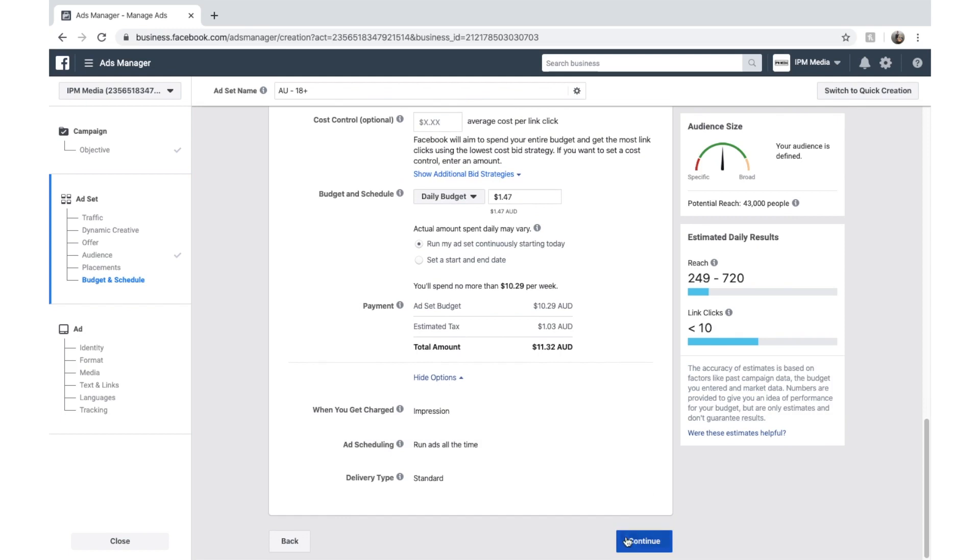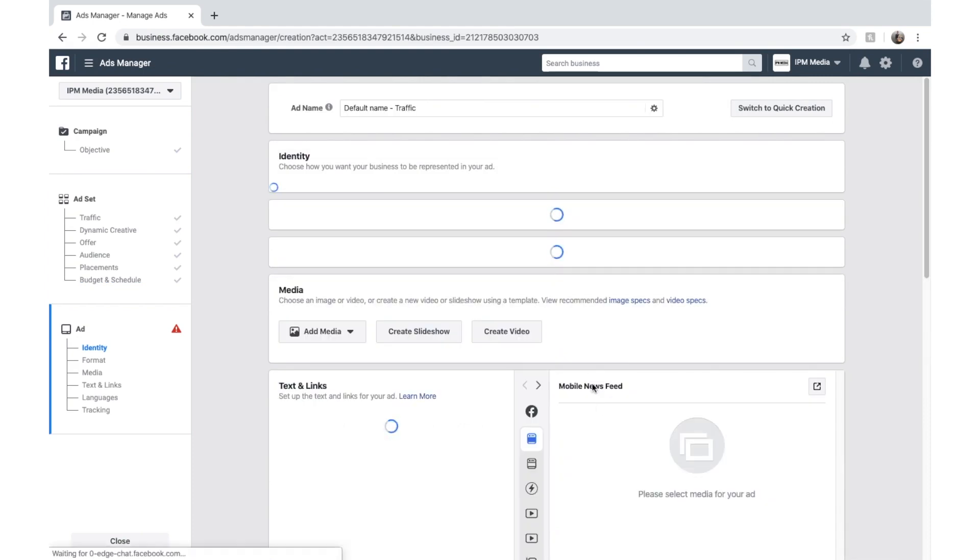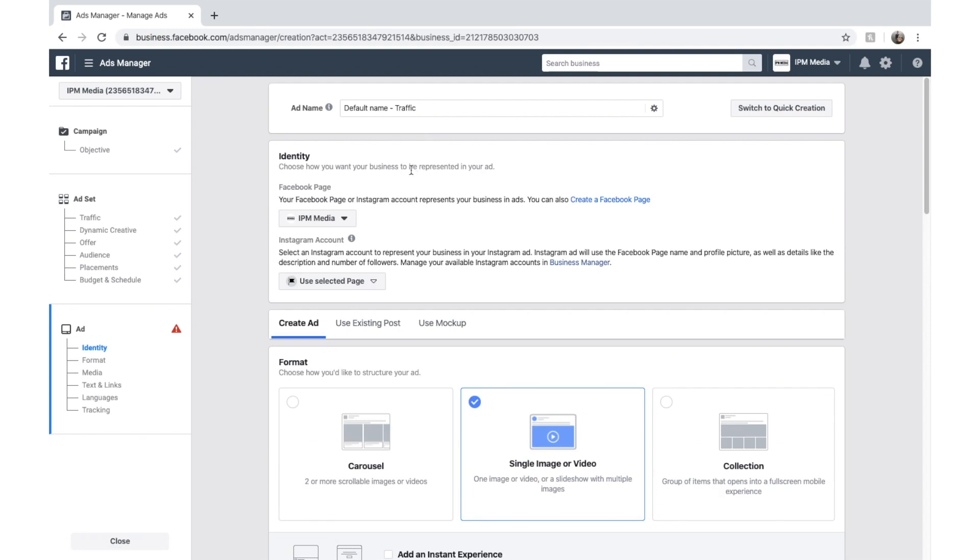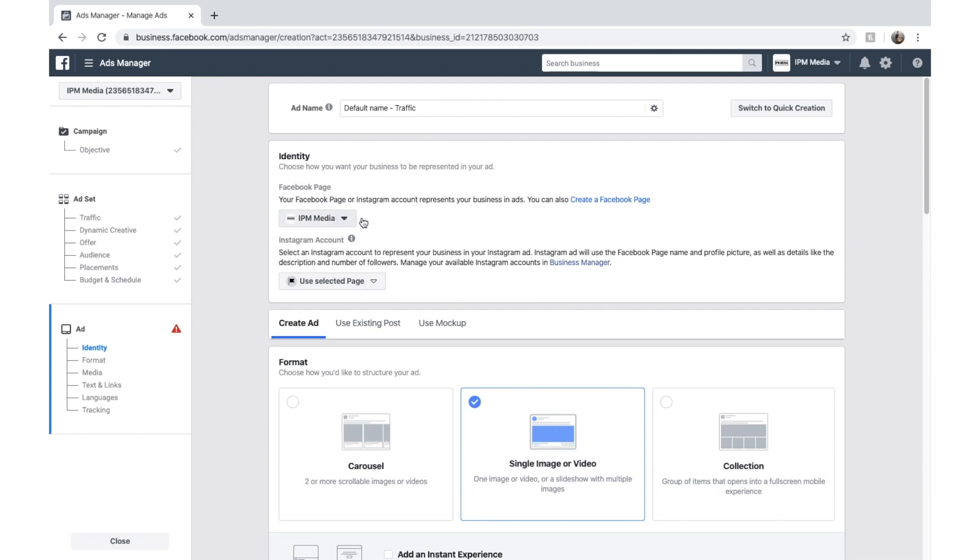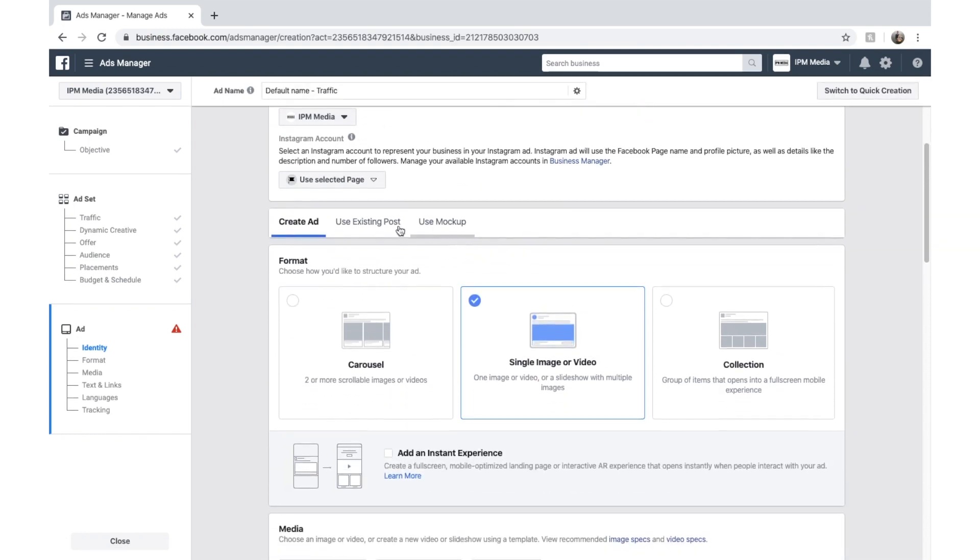We can go to continue now and here we are in the ad creator. Once this loads, once again you can see we can give it an ad name and our identity. So if you have multiple Facebook pages like me, you can select your one that you want the traffic to be associated with. We'll just select IPM media. And here we go. We've got three options here. Create ad.